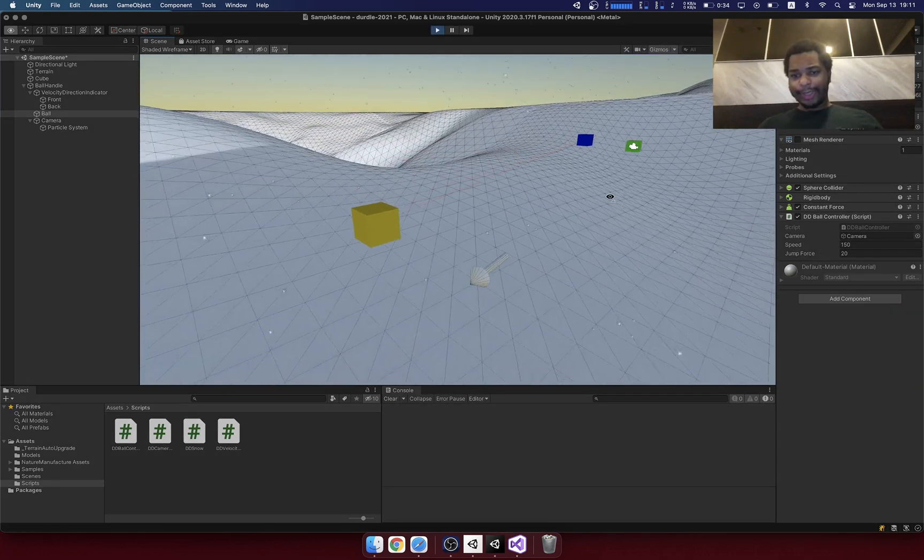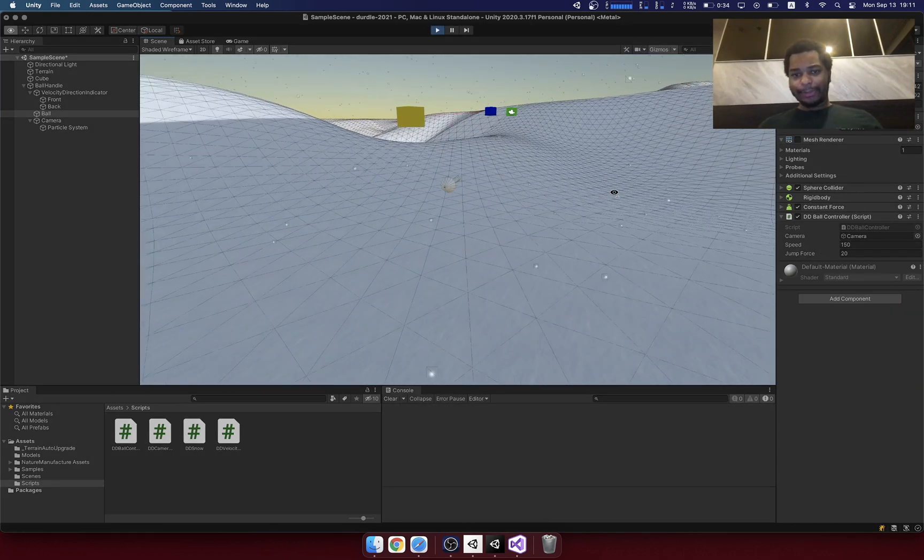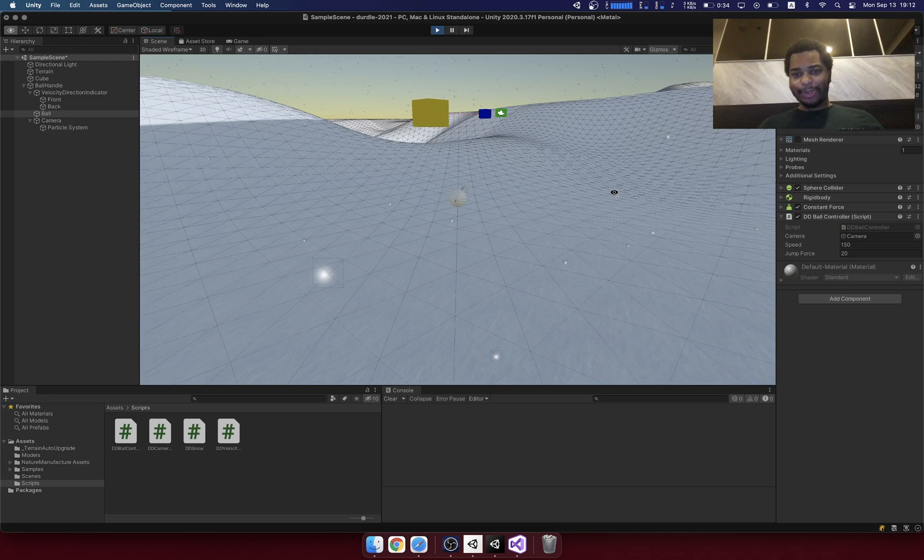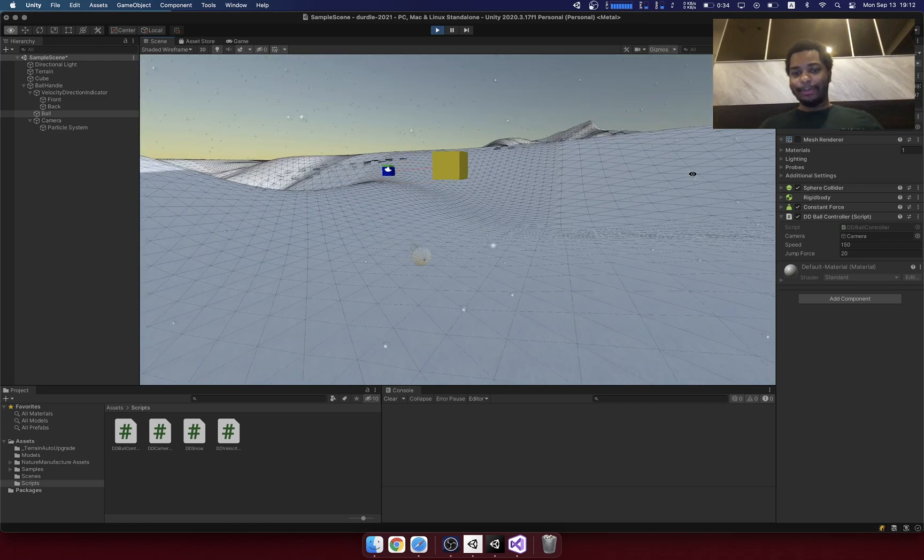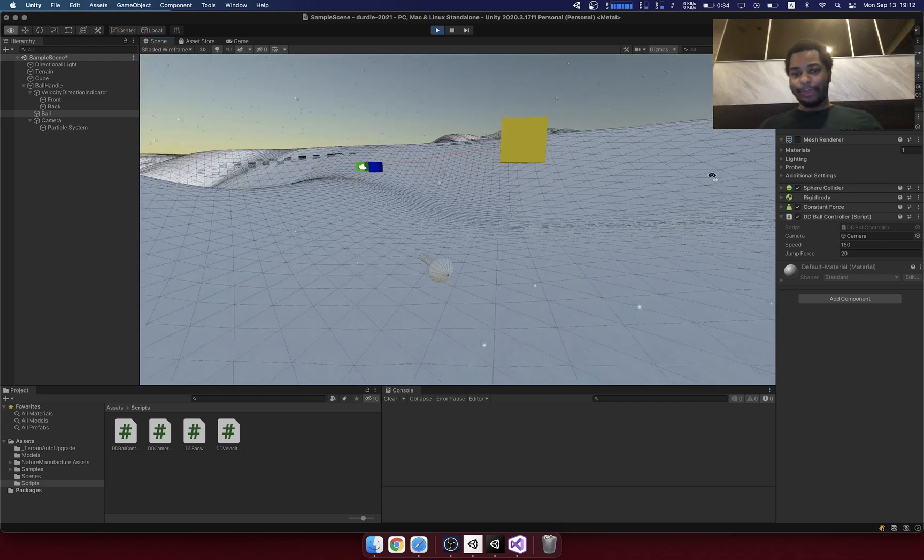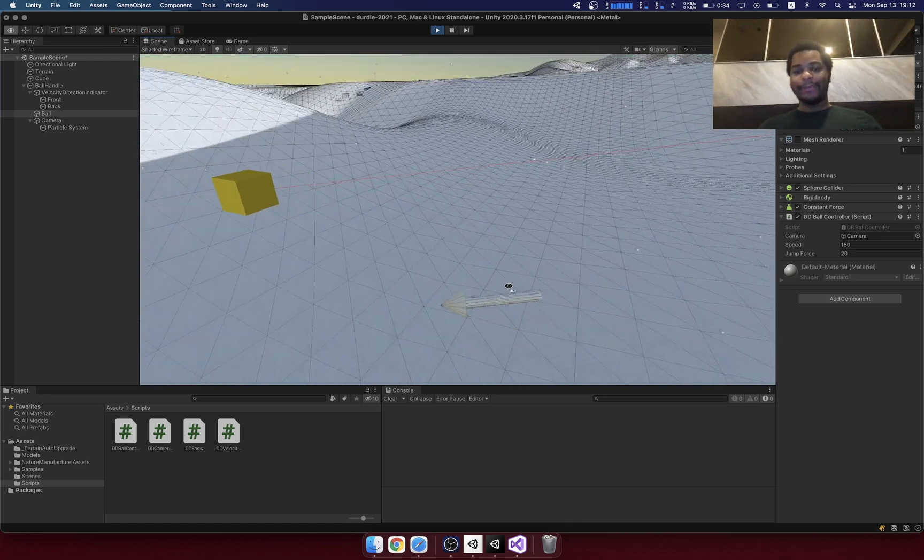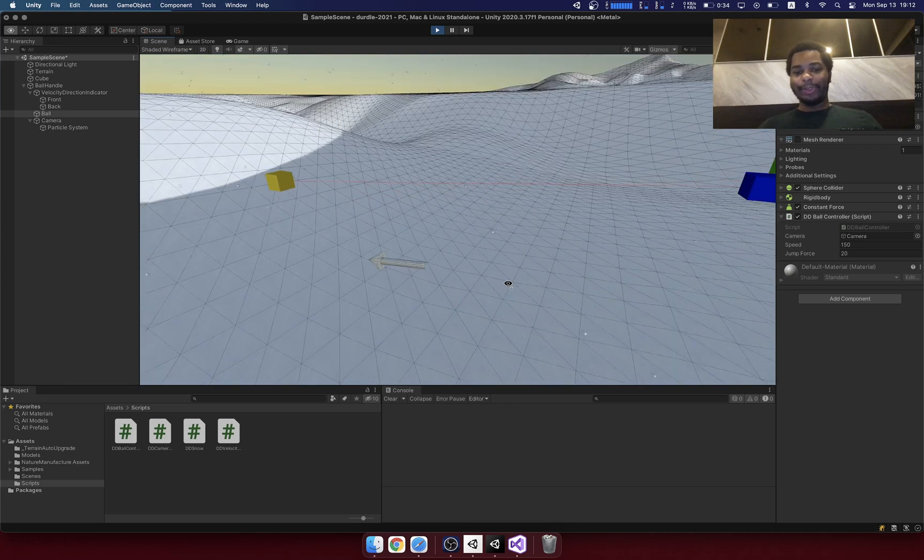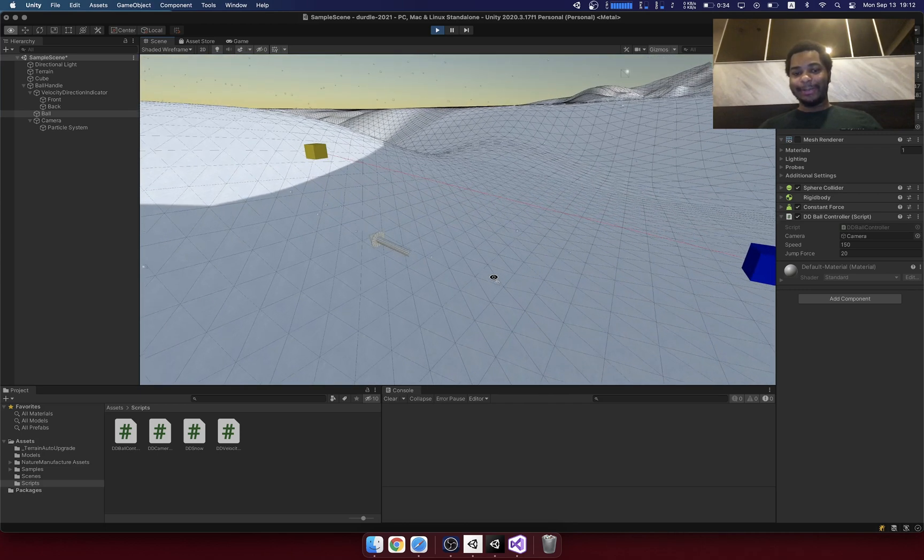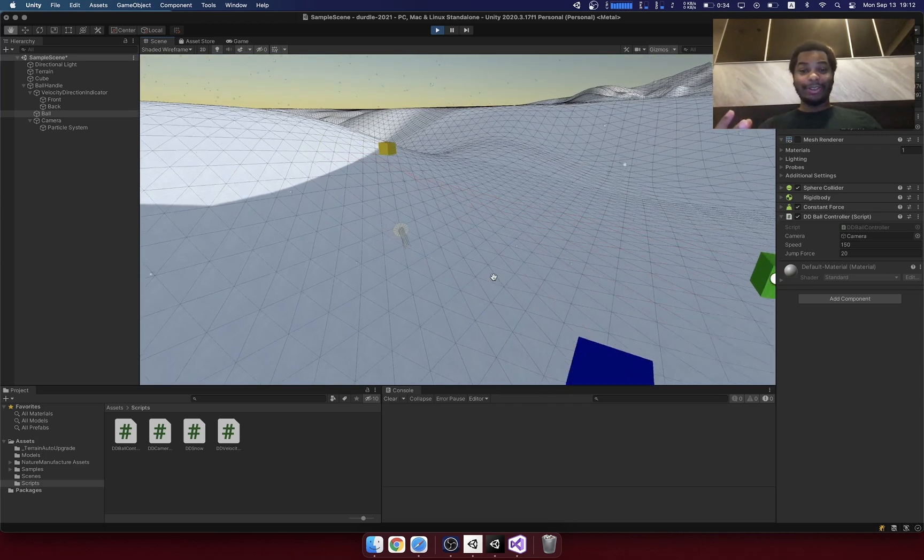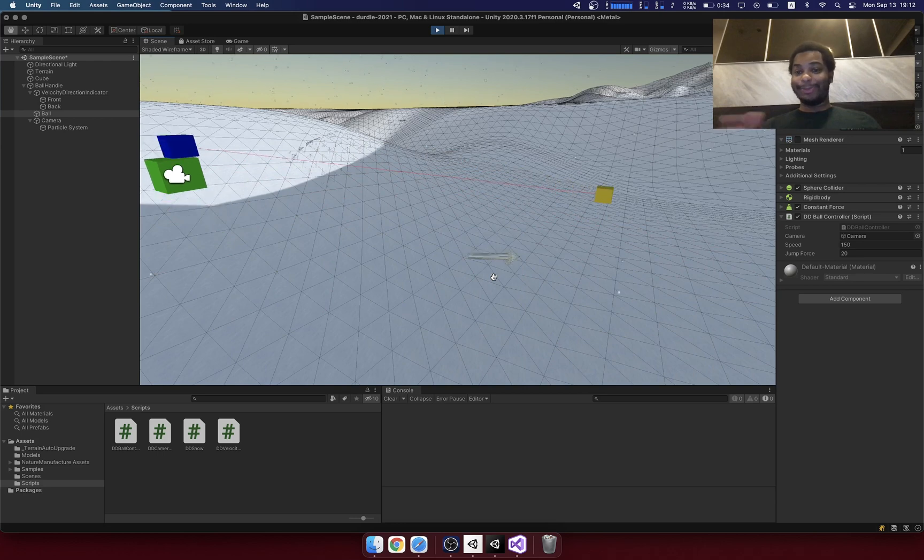So here you can see I have an arrow that's pointed always in the direction that the ball is moving towards the direction of the velocity. And the reason I needed to add this is because with a ball, it's kind of hard to tell exactly where it's pointed.